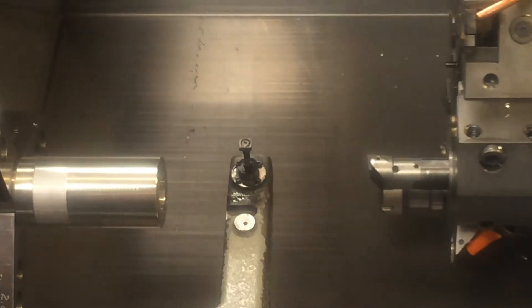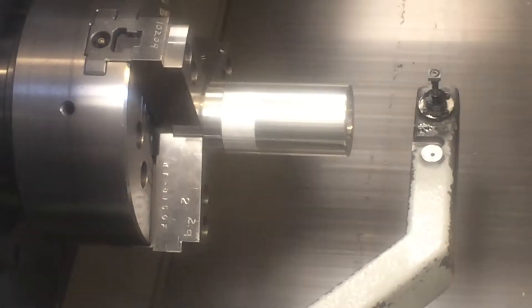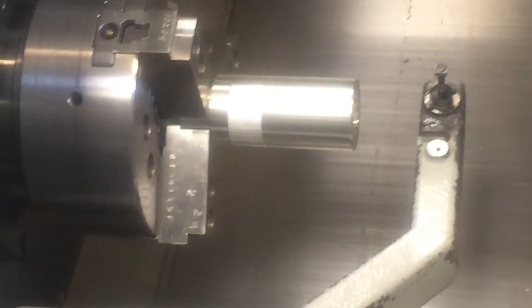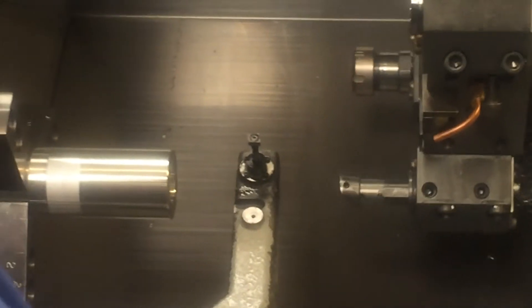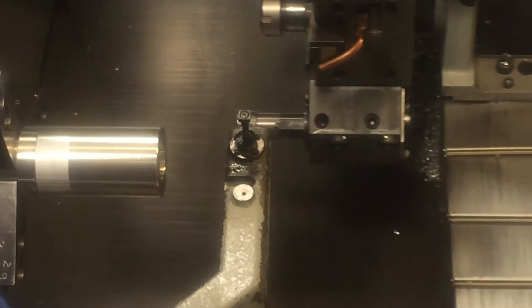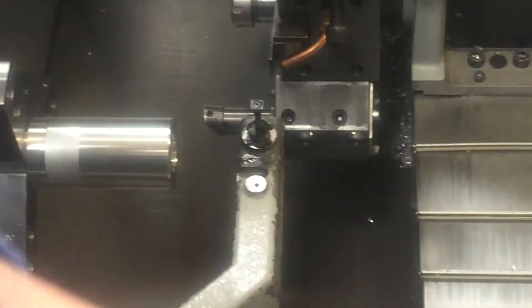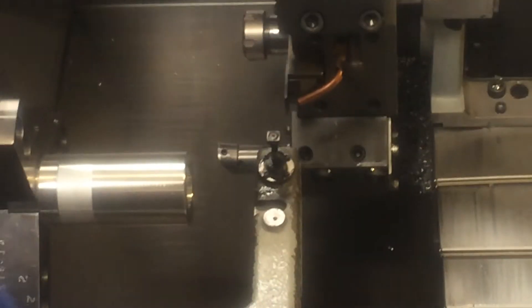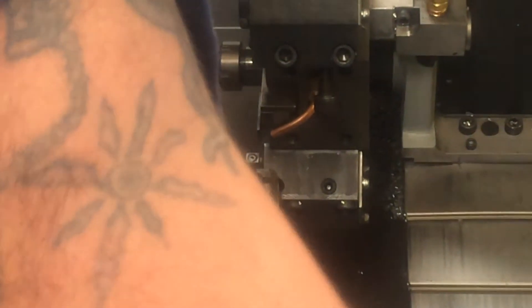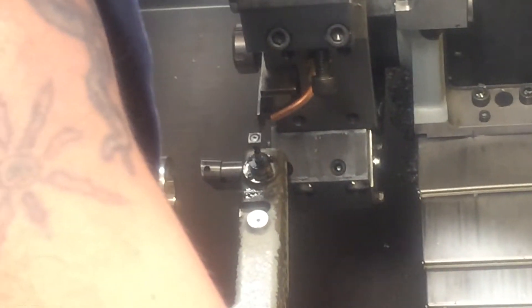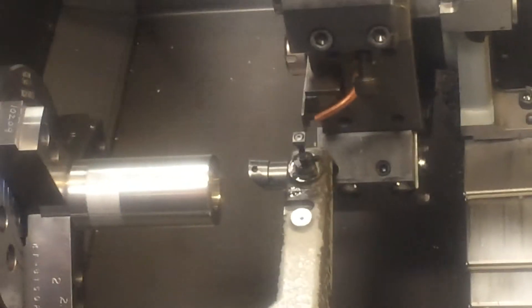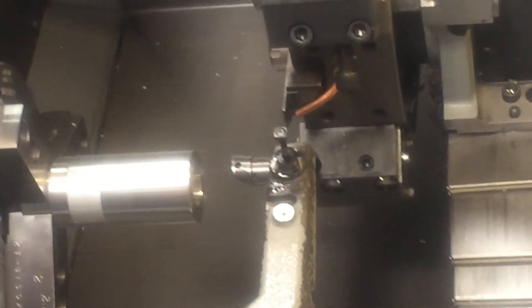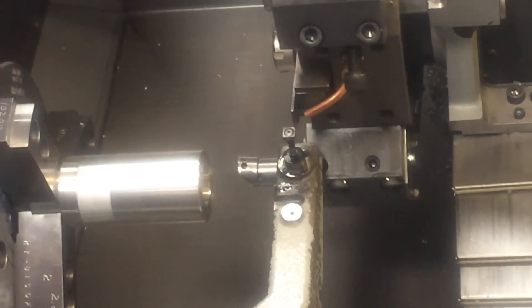I'm gonna set the next tool. This is our last tool for this specific setup. Close to it, about 25 thousandths away. I'm gonna wait for it to beep. There it is.